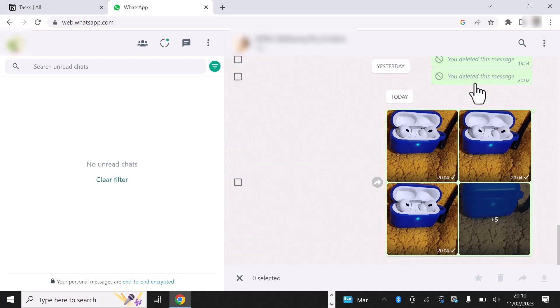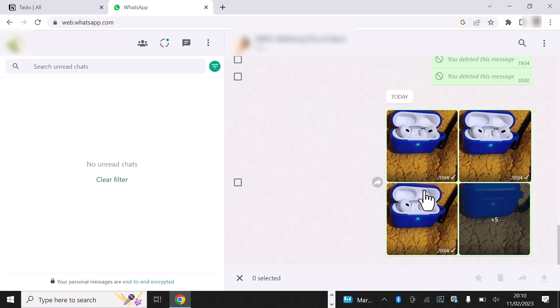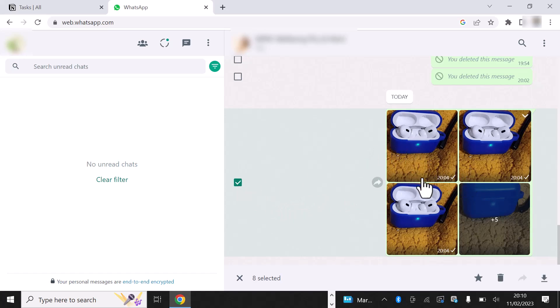Once we've done that, we can click on the box to the left of the message we would like to download. This will enable us to select all the photos and download them simultaneously.